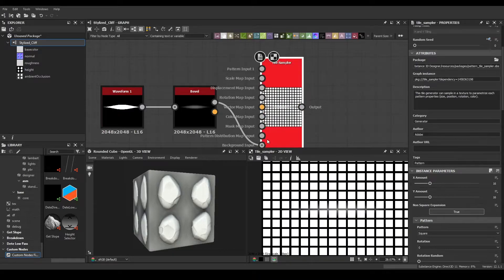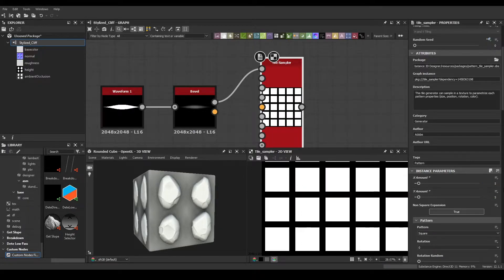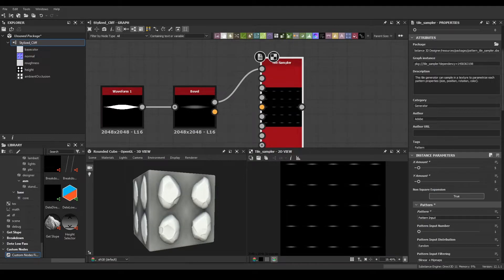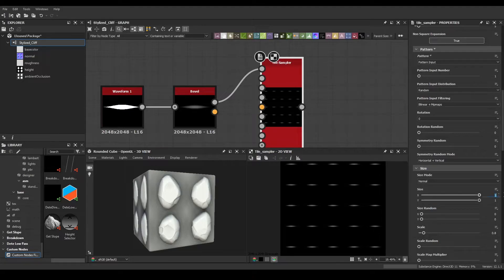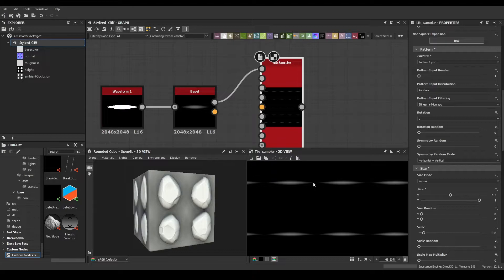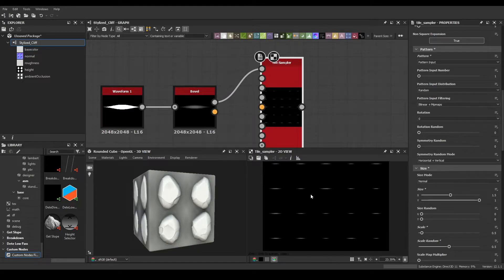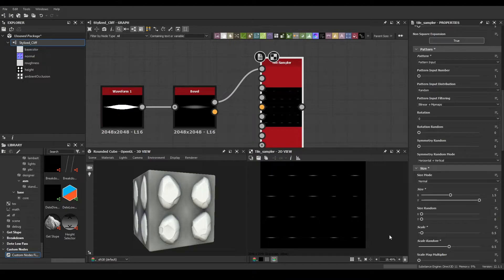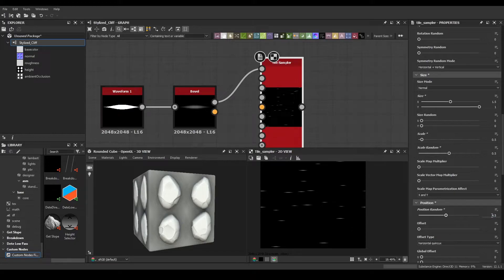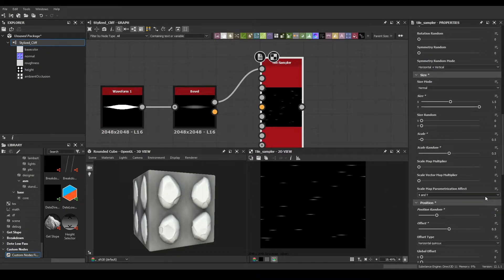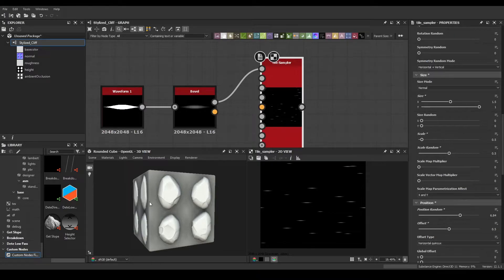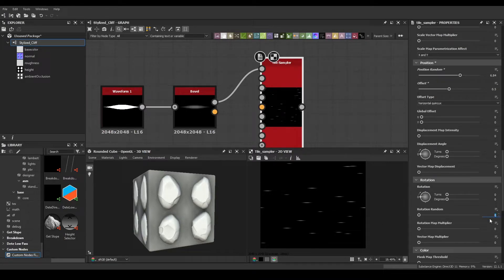Plug this into a tile sampler — 5 by 5, pattern input. Mess around with some of these settings: size 0.5, we want them a bit longer. Scale 0.5, and scale random is always a good thing for variety. Offset 0.5 as usual. You can always come back and adjust later, and we want some rotation random — around 1 seems nice.